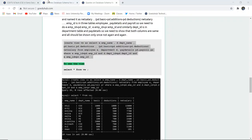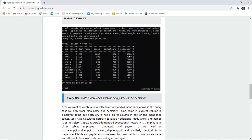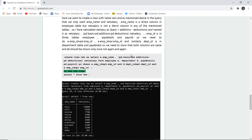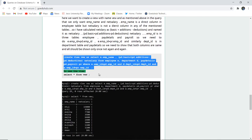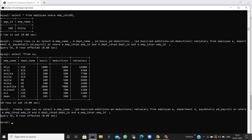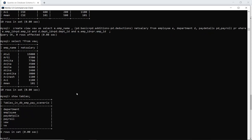Another view is created listing only employee name and net salary. Net salary is calculated as basic plus additions minus deductions. This new view is named VEW. After creating it, we display it by selecting from the new view name. Running SHOW TABLES confirms that both views appear as tables, as views in SQL are based on selected columns joined on a WHERE clause condition.